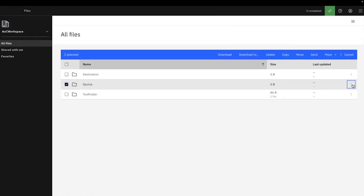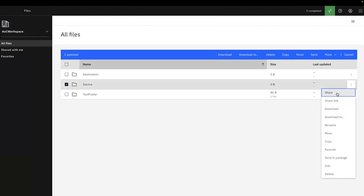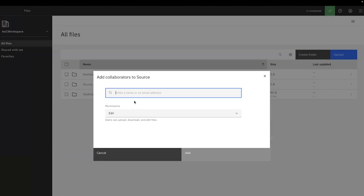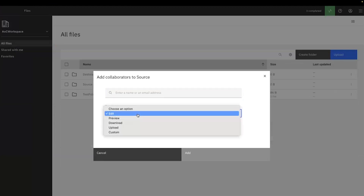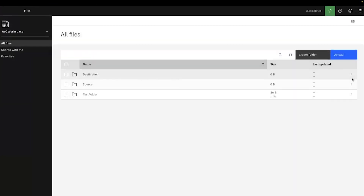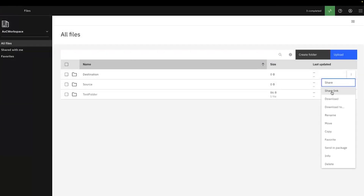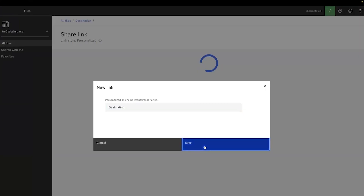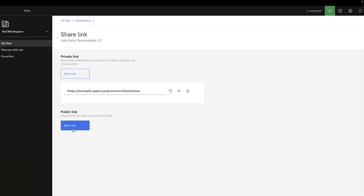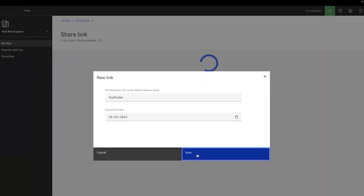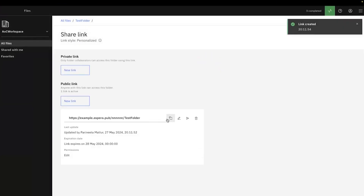The folders in the Files app can be shared with recipients via public and private links. When you share folders, the recipients can directly access the source material, and you can give each recipient a specific permission to access the folder contents. To share a file, either the three-dot menu can be used or a collaborator can be added. To send a public or private link, open the Files app, right-click on the folder to share, select Share the link, then select an existing public or private link, apply the intended access permissions, and share the link with the user. From here on, the user can access the folder using these links.